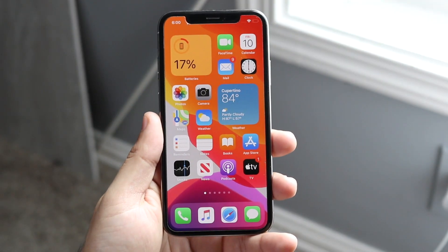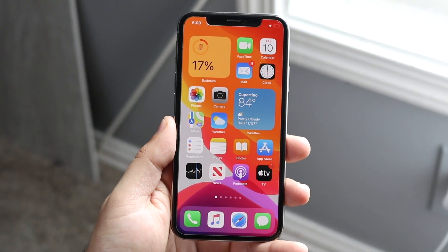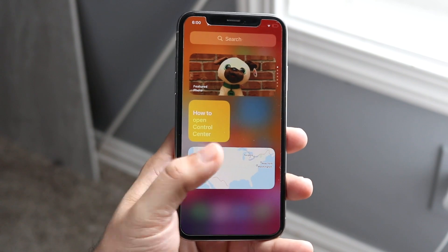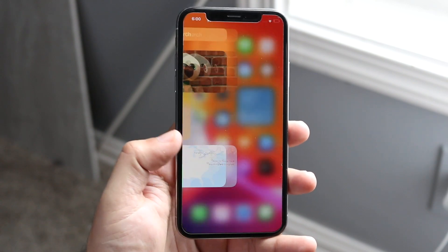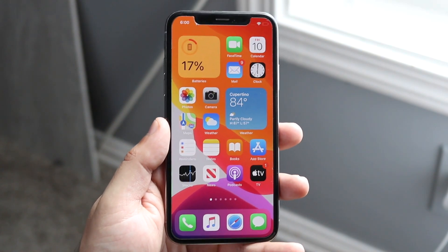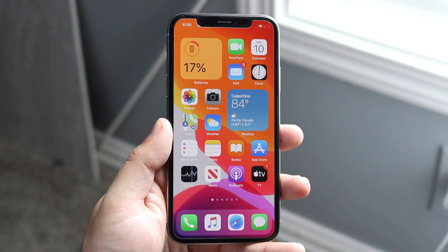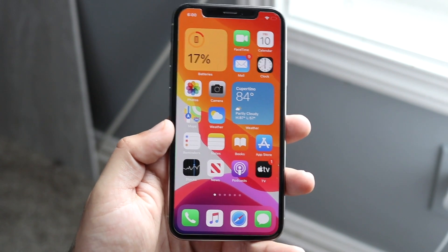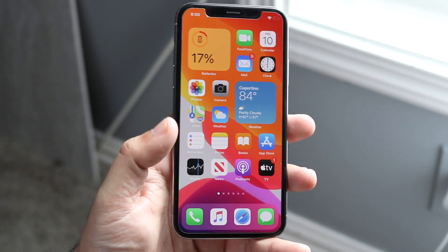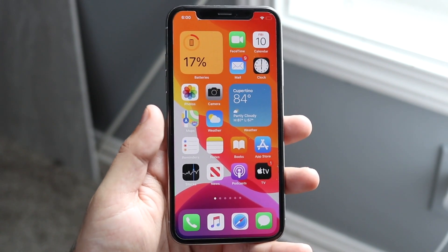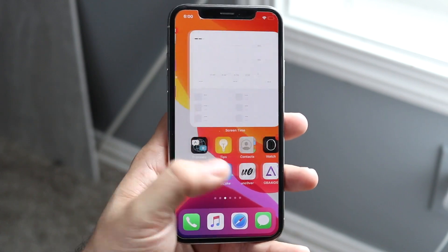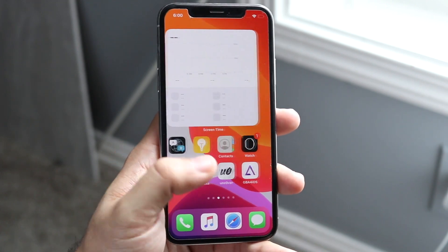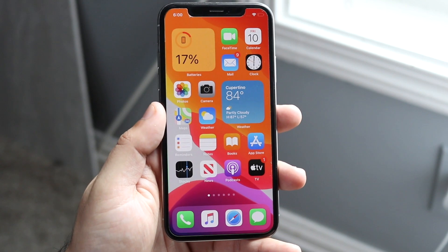Welcome back everyone. I want to showcase a quick tutorial and walkthrough on widgets for iOS 14. If you're updated to iOS 14 at this point, you probably shouldn't be because it's super buggy, but in case you did or if you're watching this a couple months later, widgets are super great. I've had them on my iPhone 10 since the first day of the beta and they're awesome.